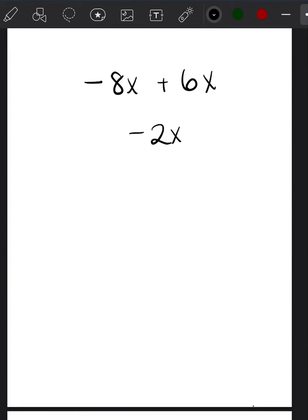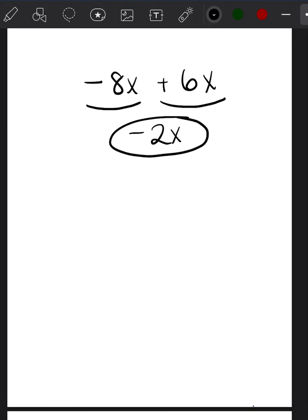I got a really great question on one of my videos, regarding question number seven. There was a part where I combined like terms — negative 8x plus 6x — and got negative 2x as the answer. The question was: how did I get negative 2, and why does the answer have a negative instead of a positive? I want to break that down a little bit more, in case you're confused when you hear 'combine like terms.'